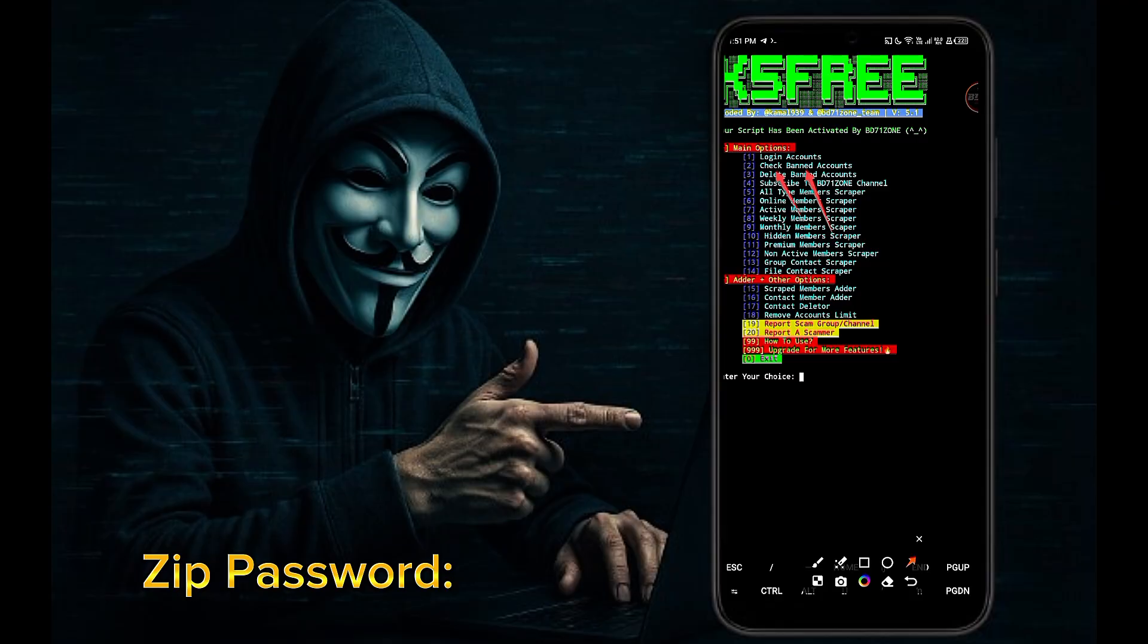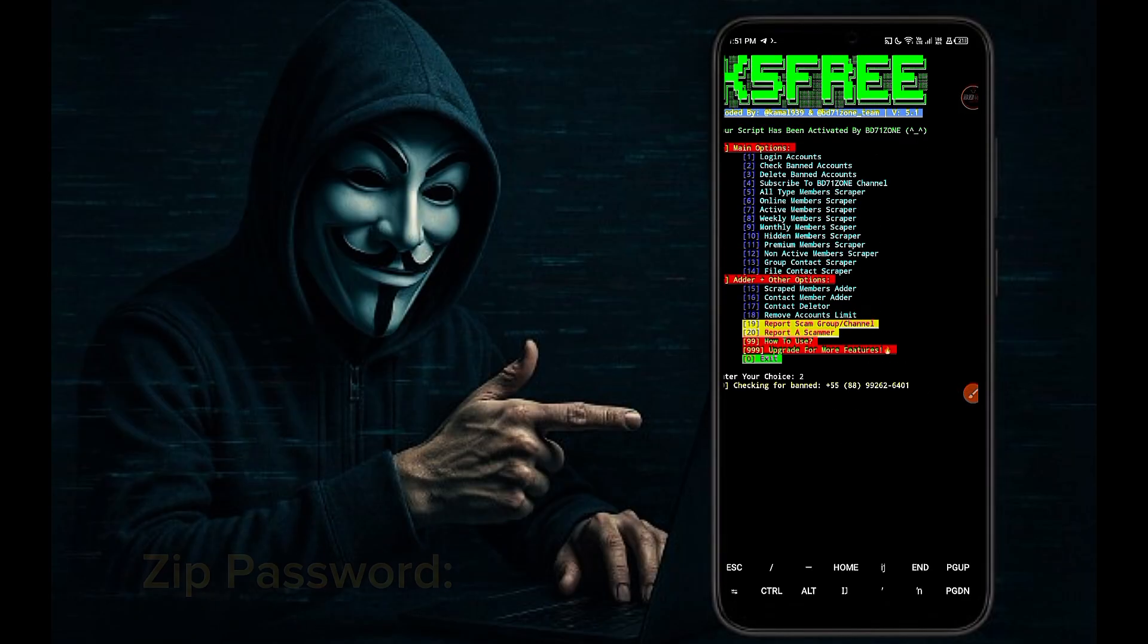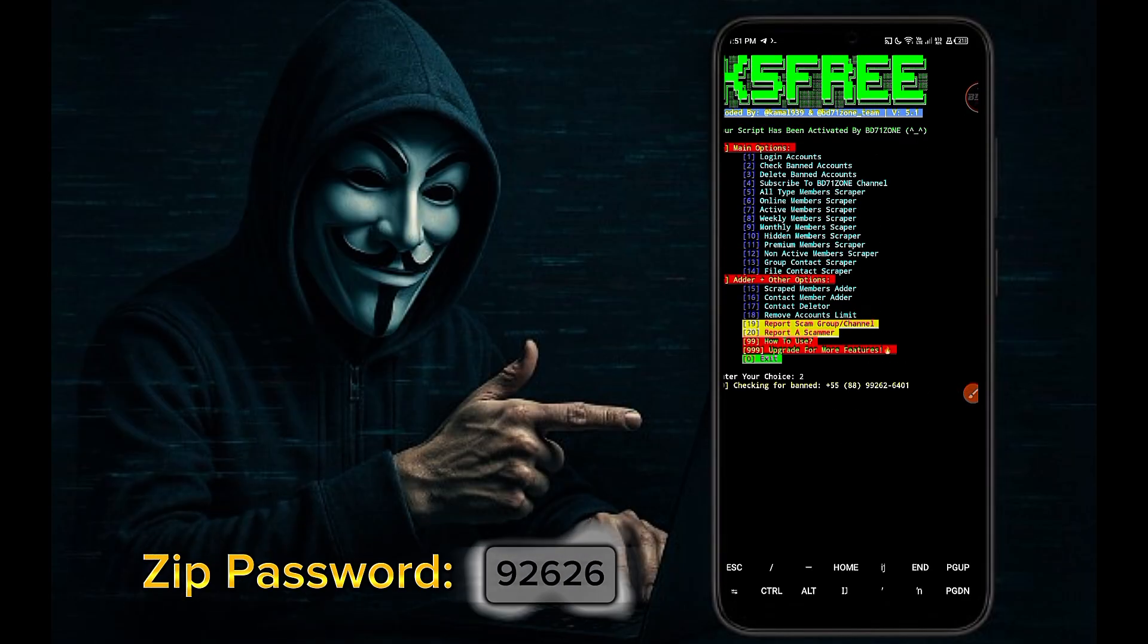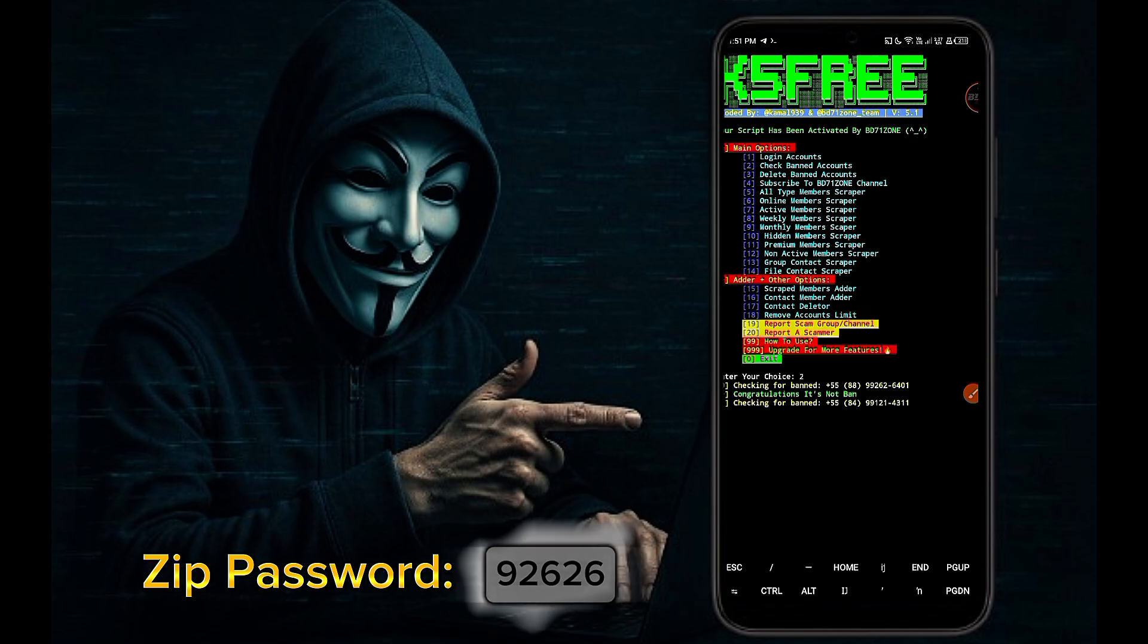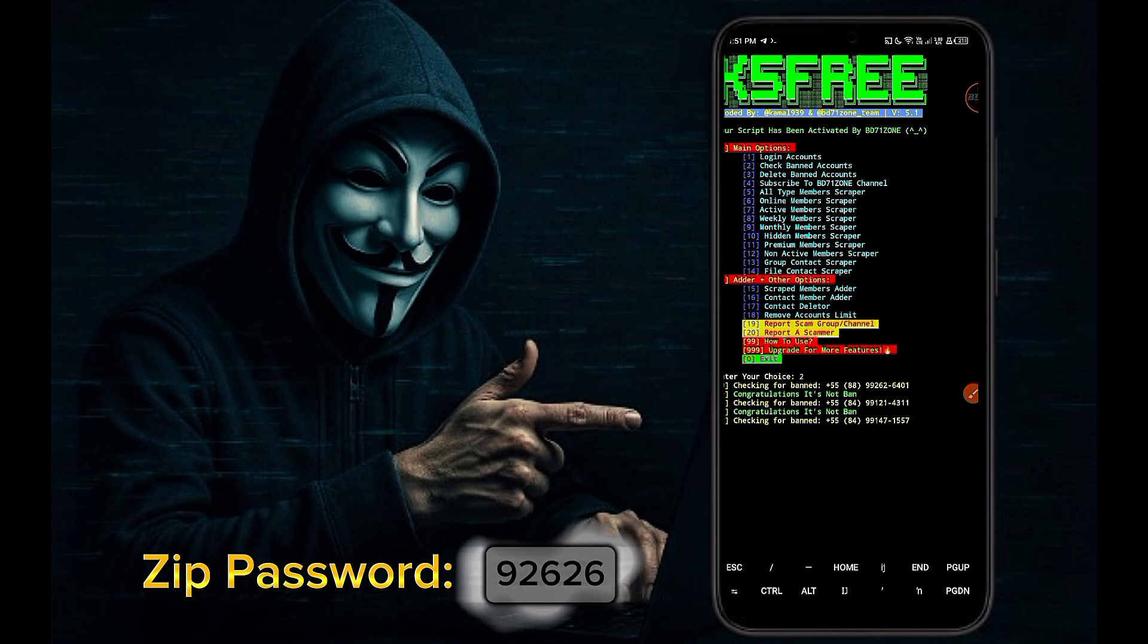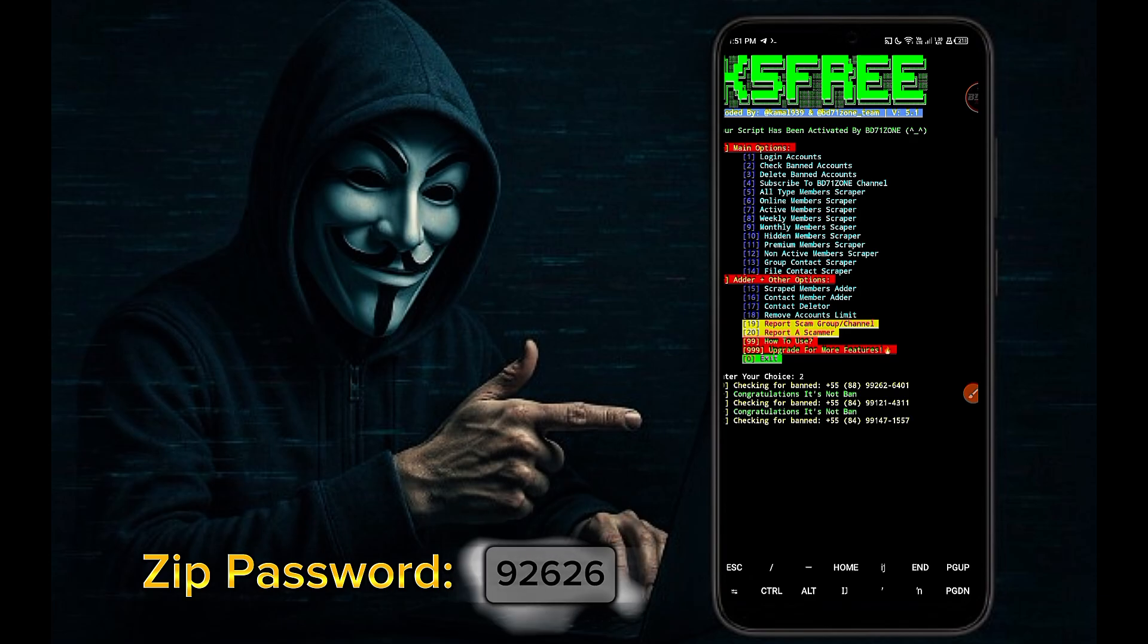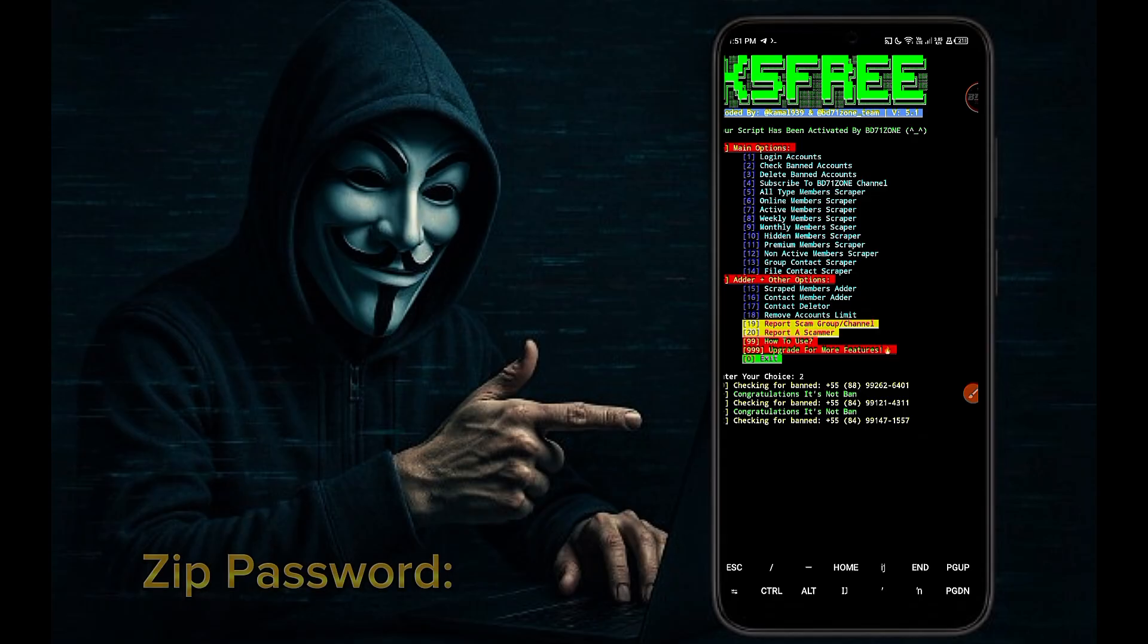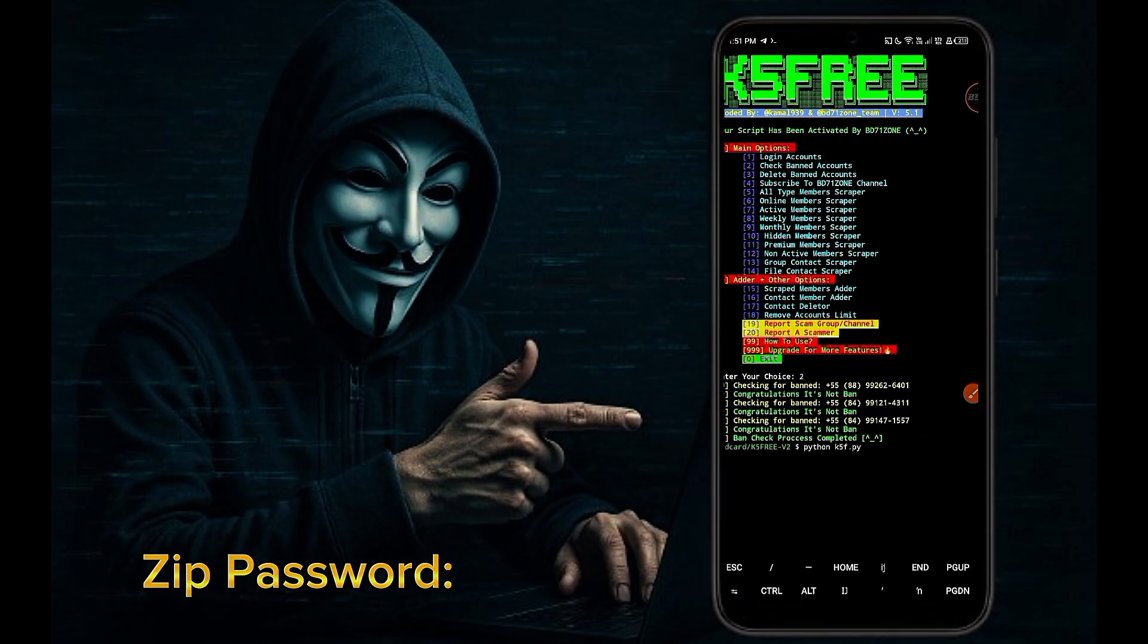Now select option two, check your account ban or unban. Zip password. You can see our account is unbanned.